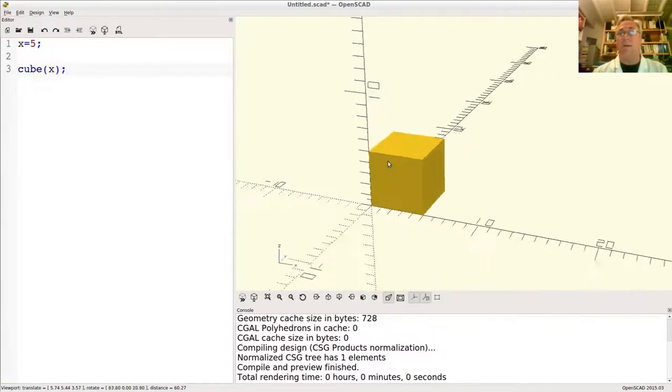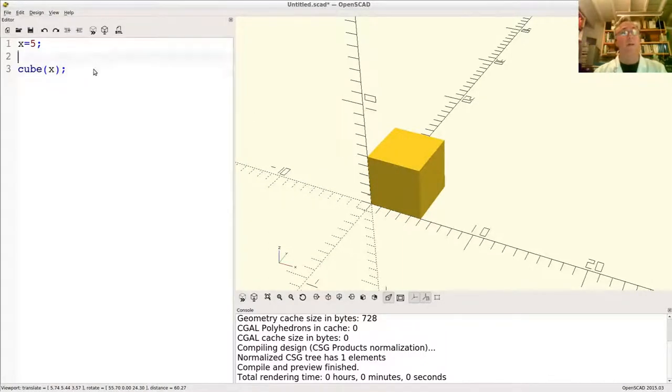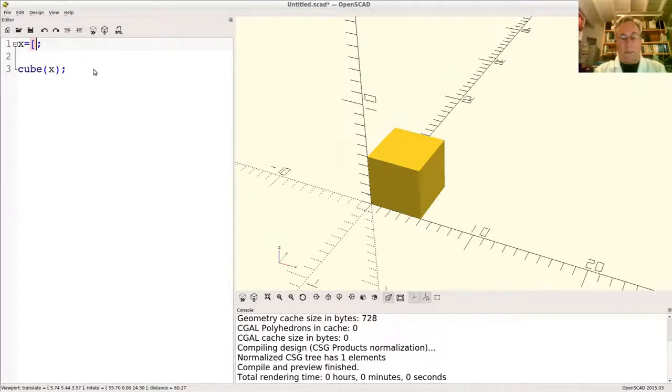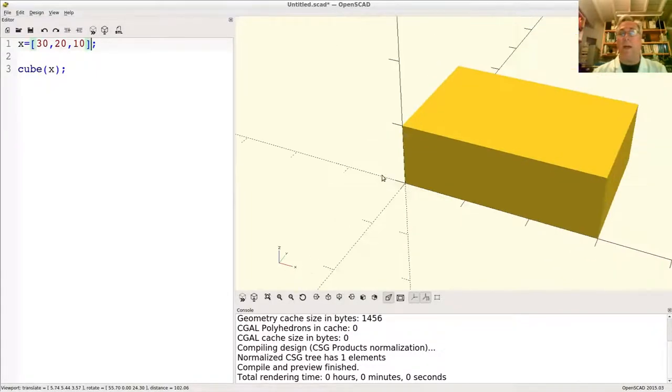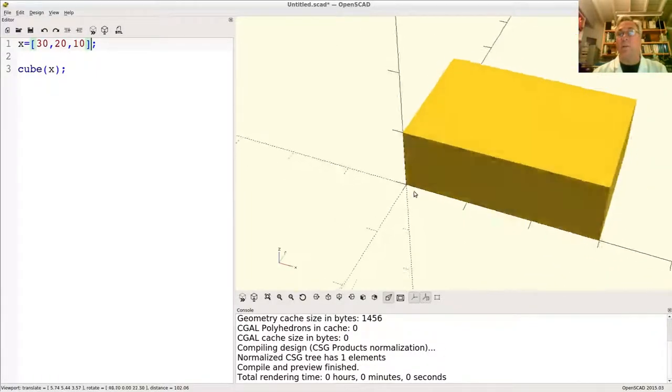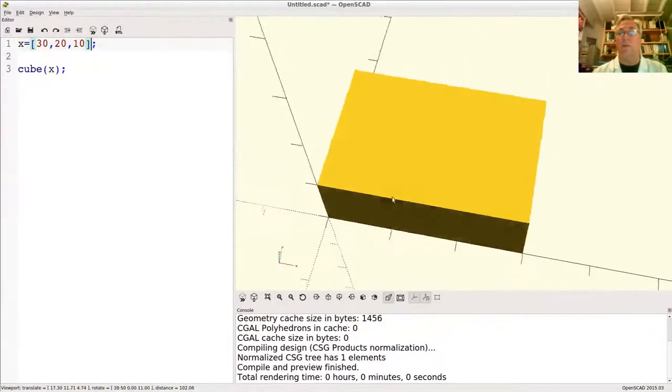All right, looks good. I can also assign a value that is a vector, 30 by 20 by 10 for example. Preview that and we get a 30 by 20 by 10. Okay, not too shocking if you've ever written programs in other languages before.